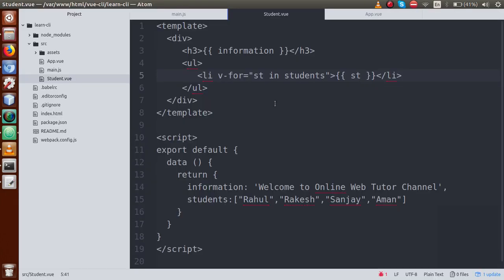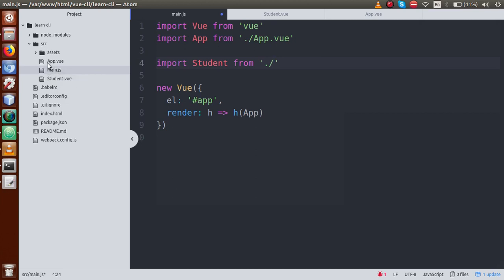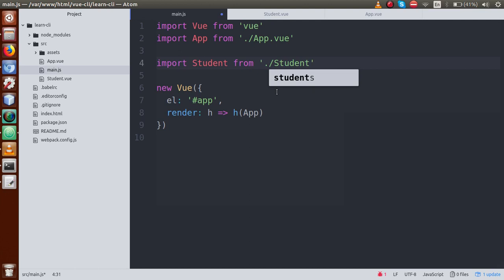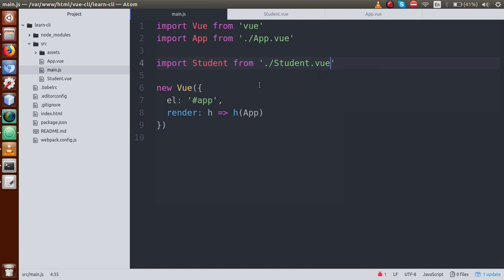First, we will define it globally. So just go back to the editor. If we want to use student.vue globally, just go to main.js. In this JS file, we first need to import it. So: import Student from the current directory — dot-slash indicates the current directory, meaning we are under the same directory as main.js. Since student.vue is also in the same src directory, we write: import Student from './student.vue'.